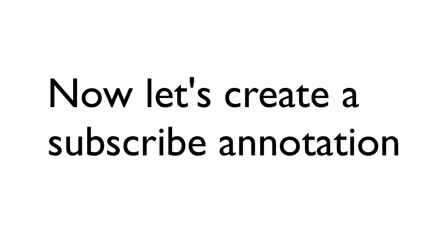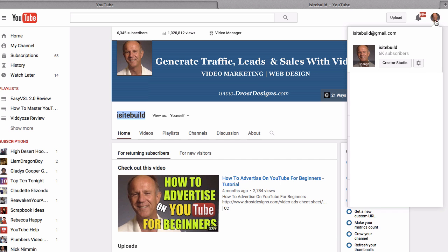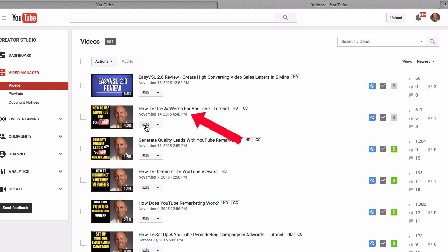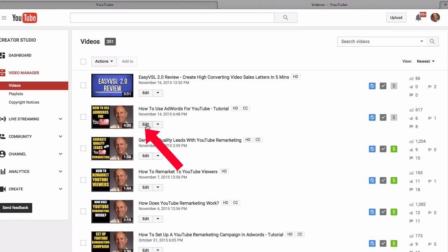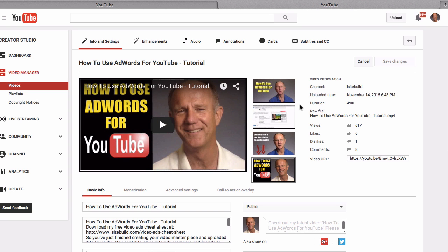Now let's create a subscribe annotation. Go to Creator Studio, then Video Manager, select the video — in this case 'How to Use AdWords for YouTube' — and click edit, then click on annotations.